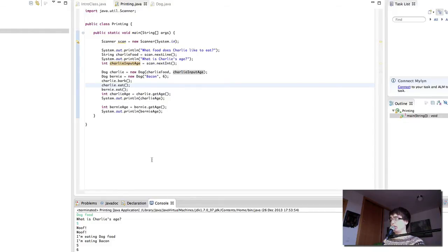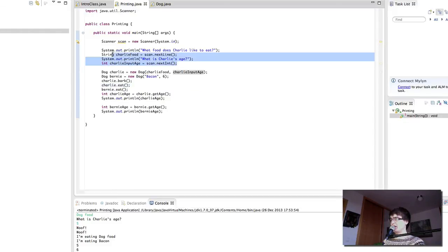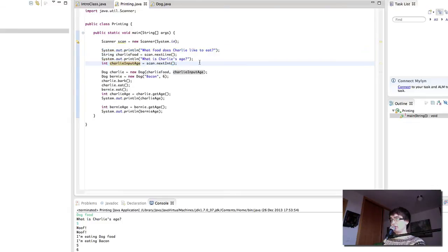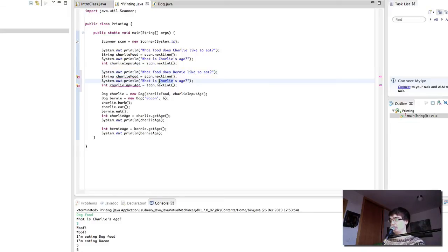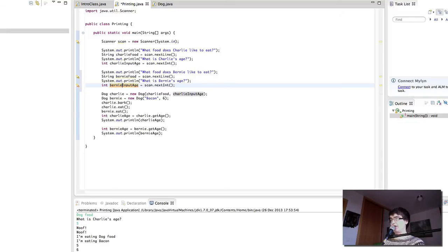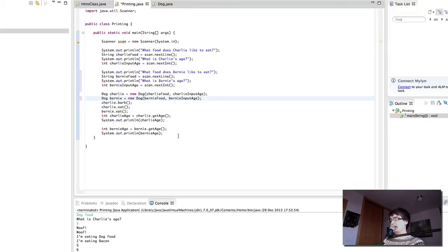This is not too complicated. Let's try to repeat the same thing for Bernie. We change the variables to bernieFood and bernieInputAge — because we can't create the same variable twice. bernieFood goes instead of bacon, and bernieInputAge goes instead of six. And there we have it — our fully interactive program that lets us specify the food and age for both dogs.